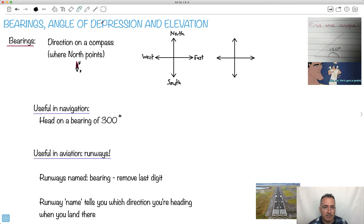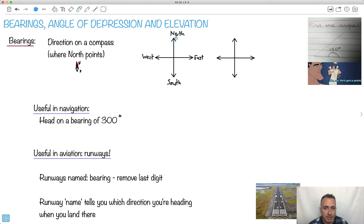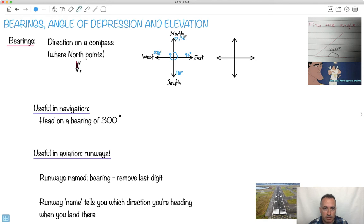Now we define some compass directions as well. We say north is zero, and then we always go to the right — we're always doing angles going around like this. So to the right, that is 90 degrees. We call this 90 degrees. Straight south is 180 degrees, straight west is 270 degrees, and straight up is 360 degrees or zero — you can call it zero or 360.